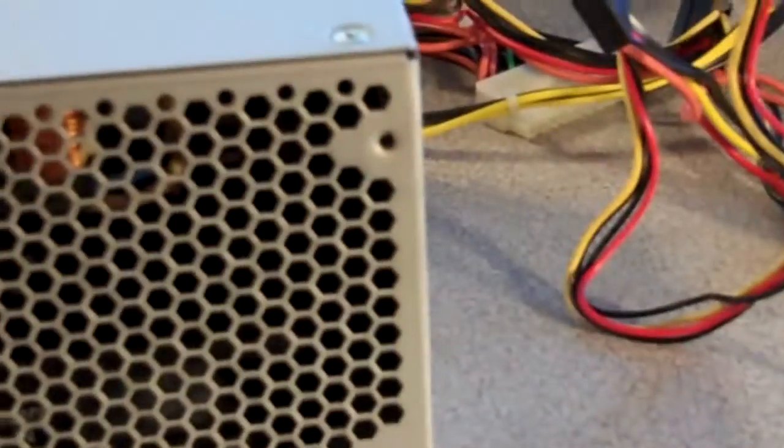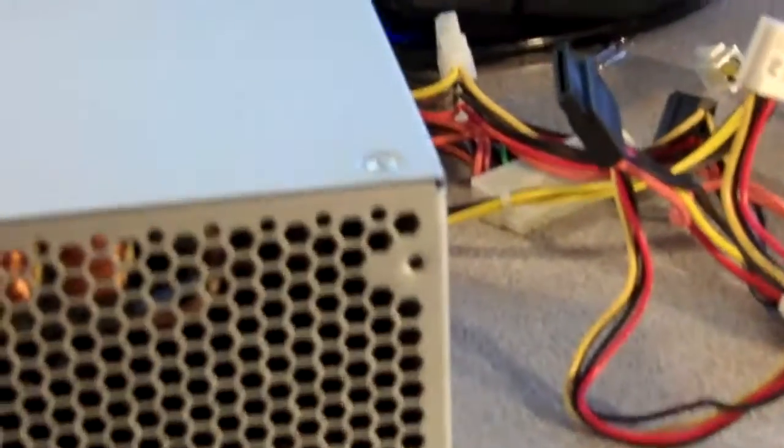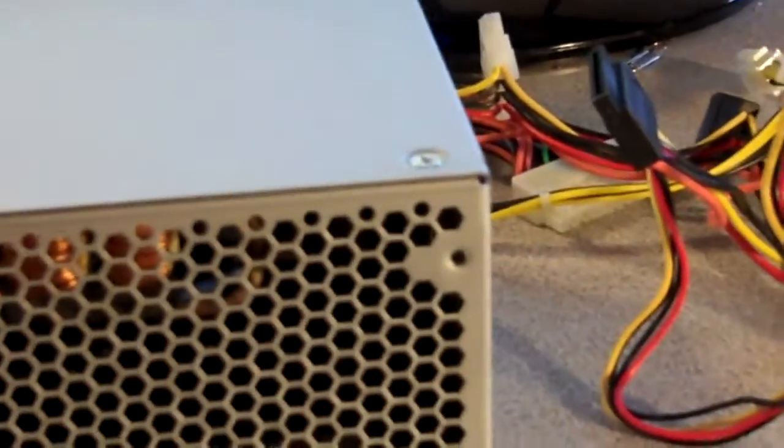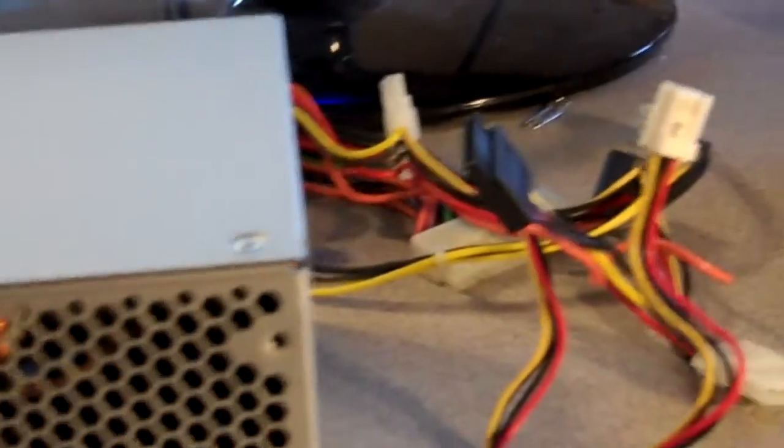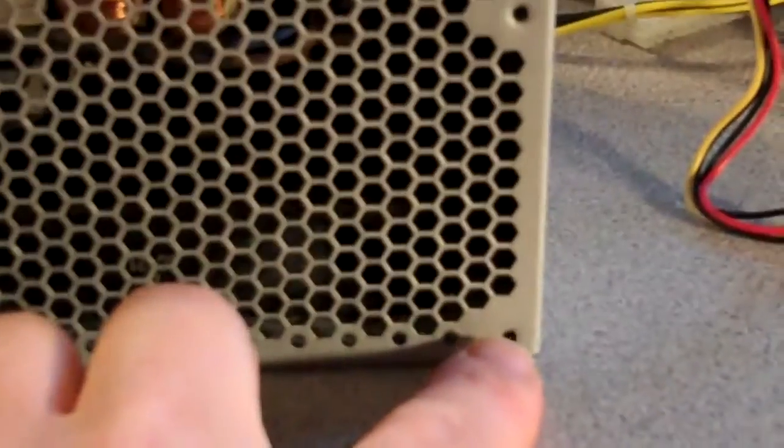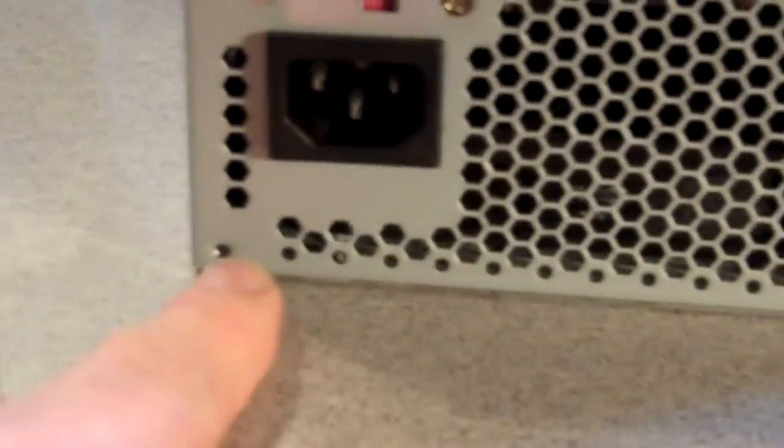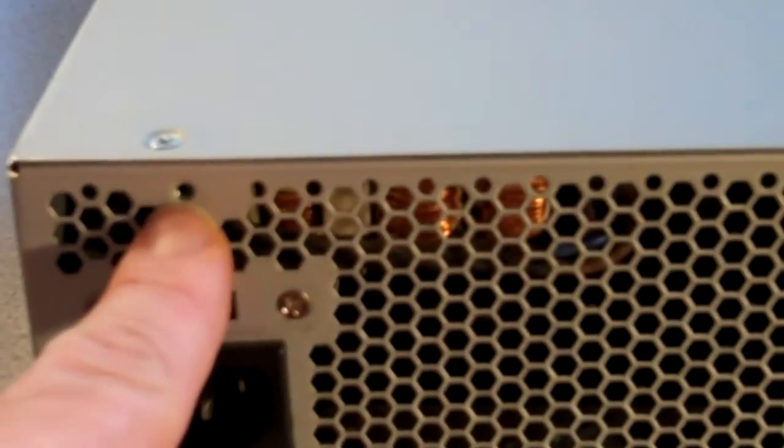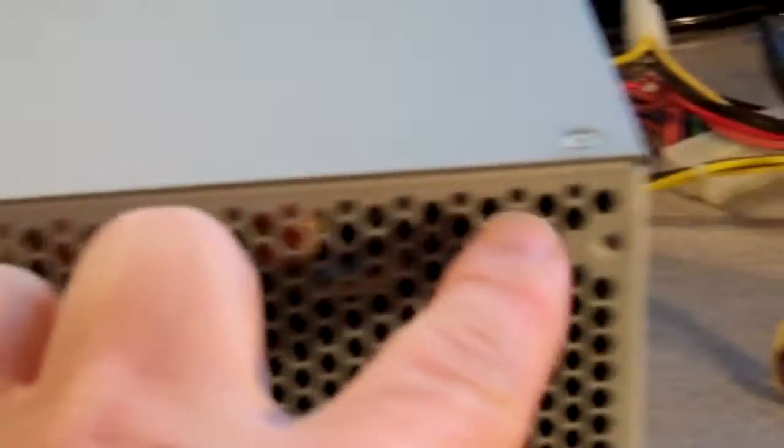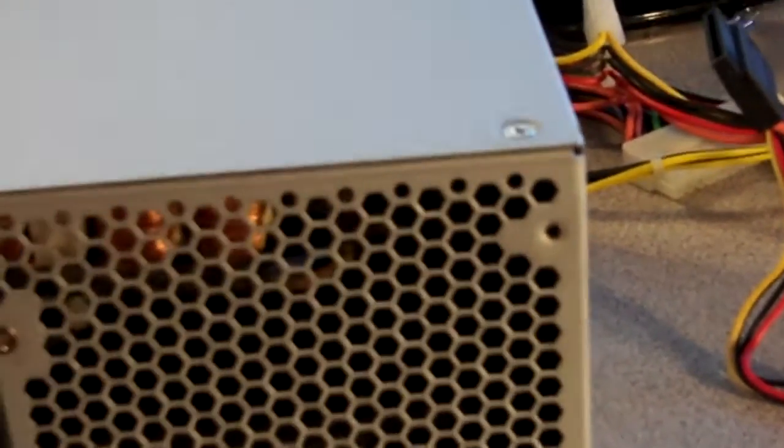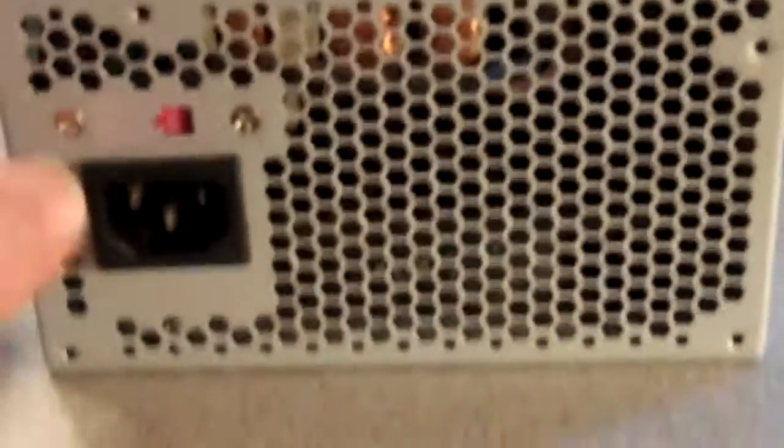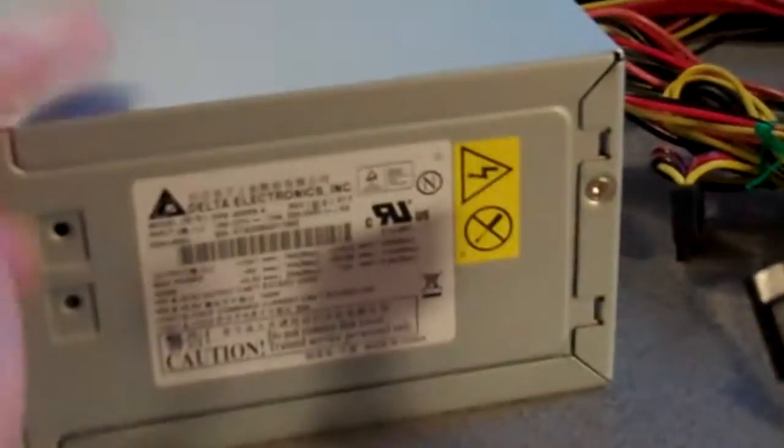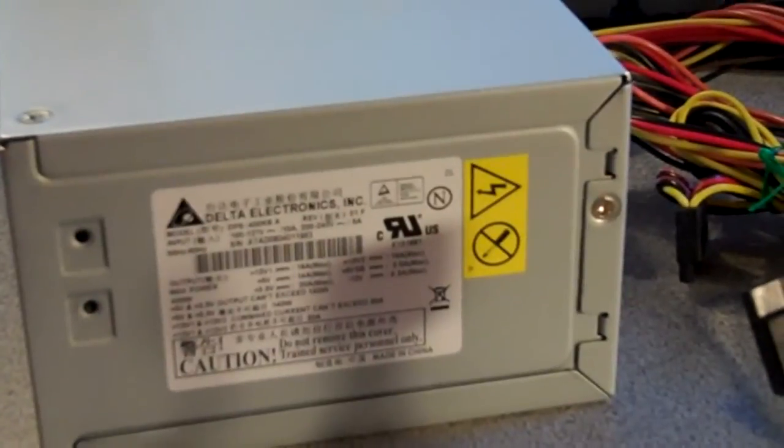And that is the basics of the power supply. On the back, of course, you put this inside the case, on the top in this case, and you have four screws that you screw it into. And that is the basics of the power supply.